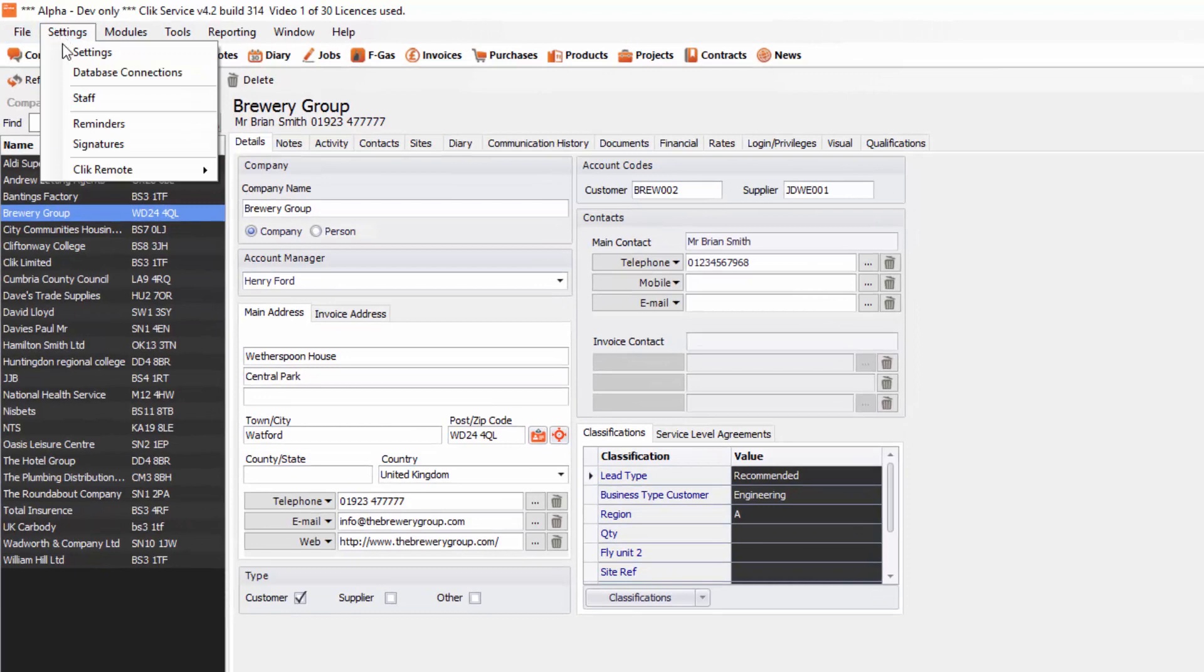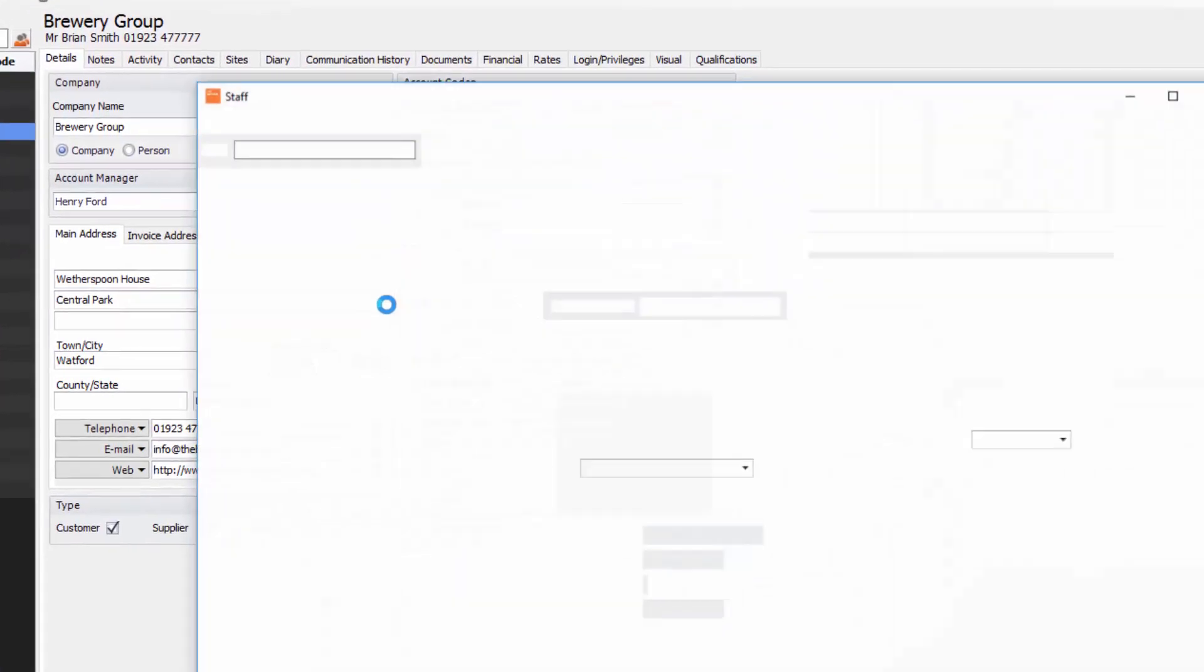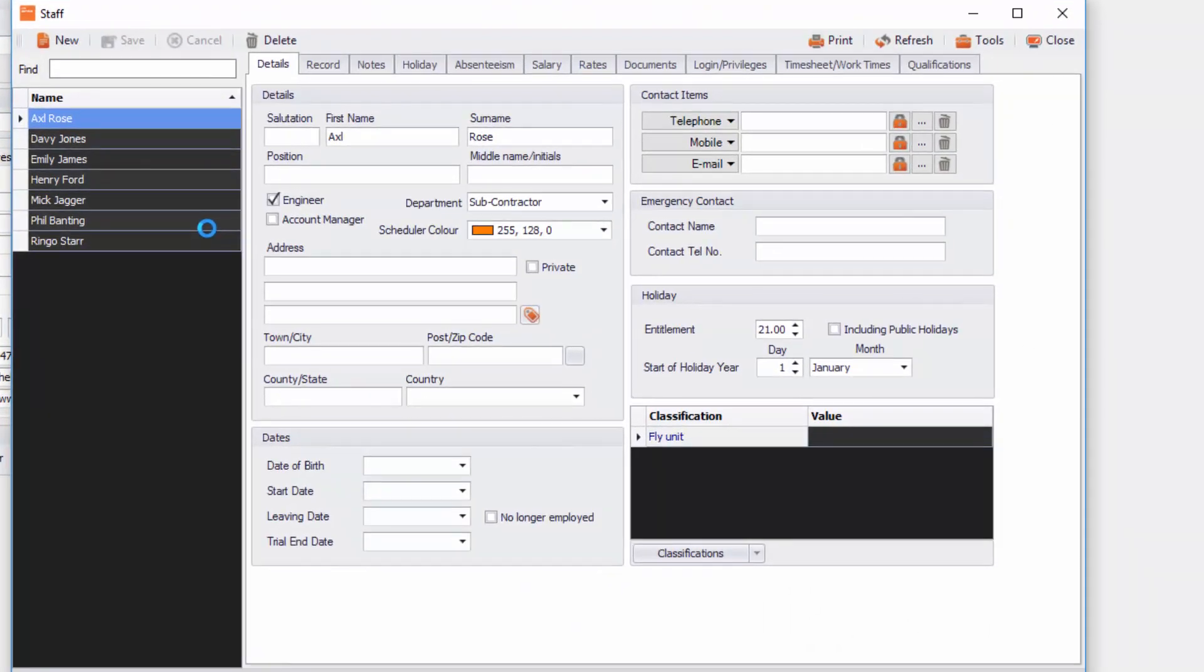We're going to click on staff. Now in here you will see all your staff members that you've currently created. If you wish to create a new one, you simply just click on new and then you just fill in the details.